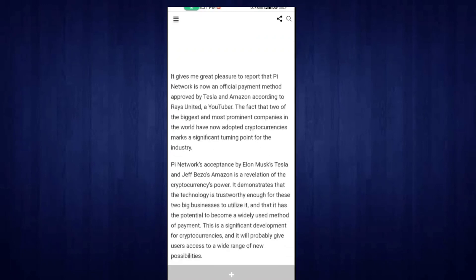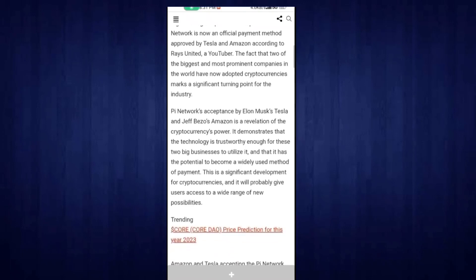It gives me great pleasure to report that Pi Network is now an official payment method approved by Tesla and Amazon, according to Race United and a YouTuber. The fact that two of the biggest and most prominent companies in the world have now adopted cryptocurrency makes this a significant turning point for the industry.